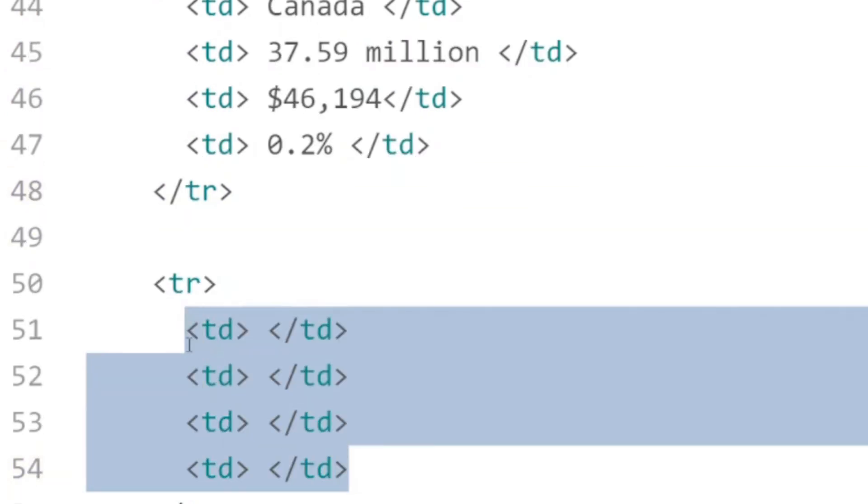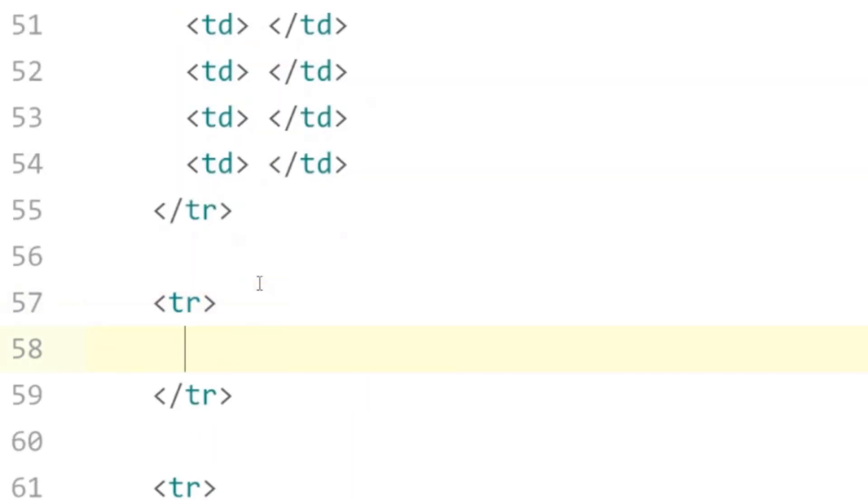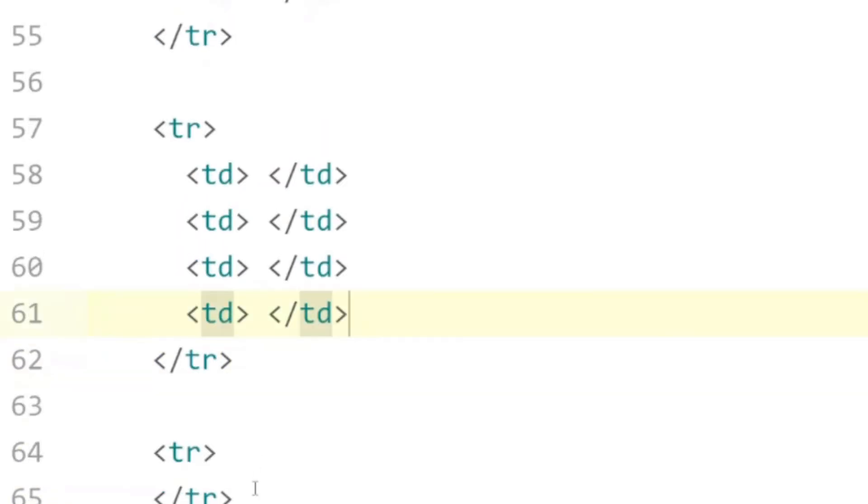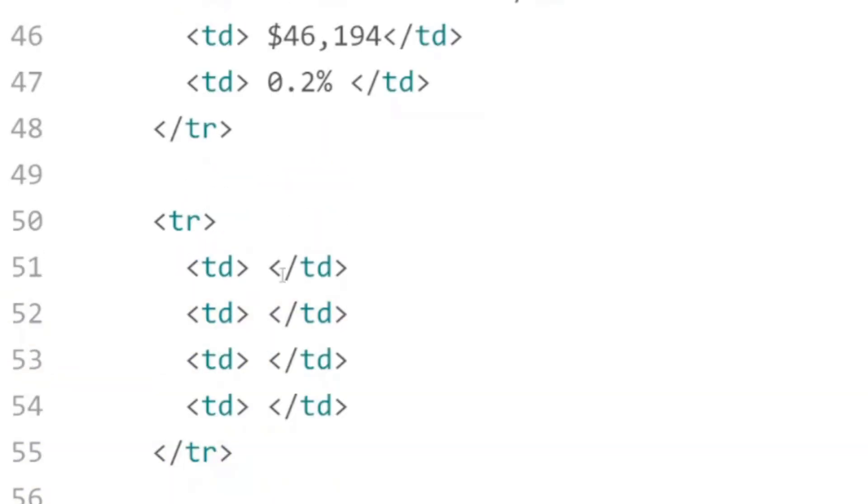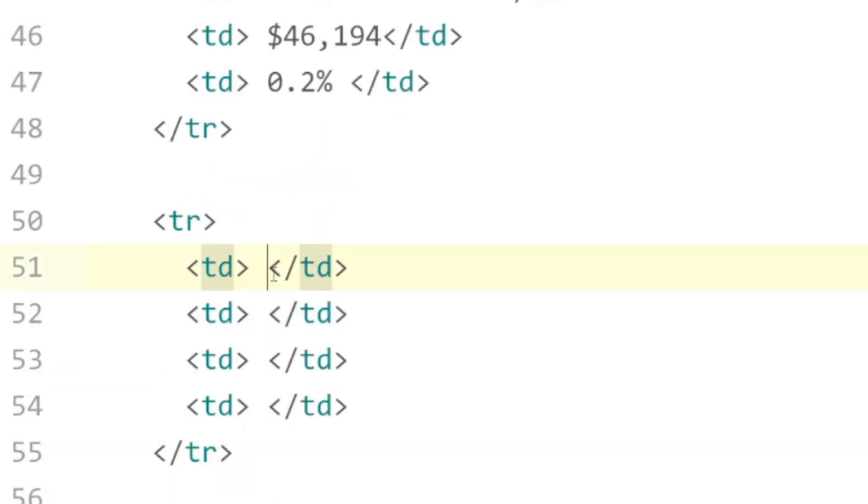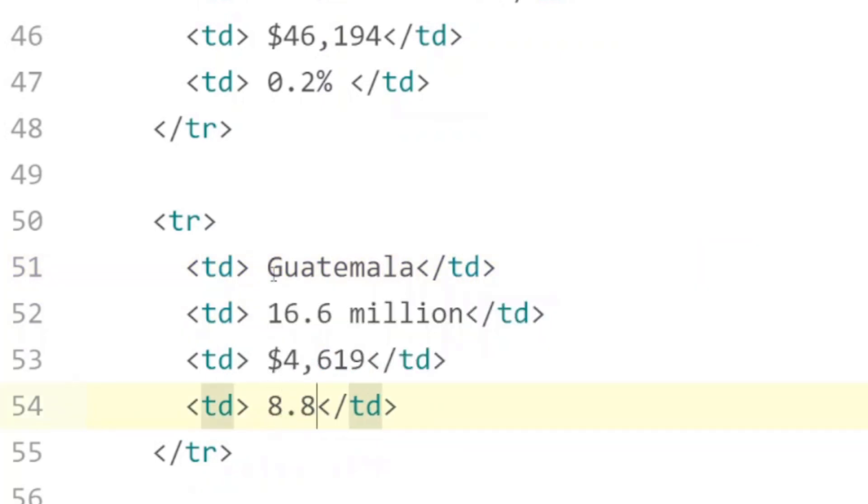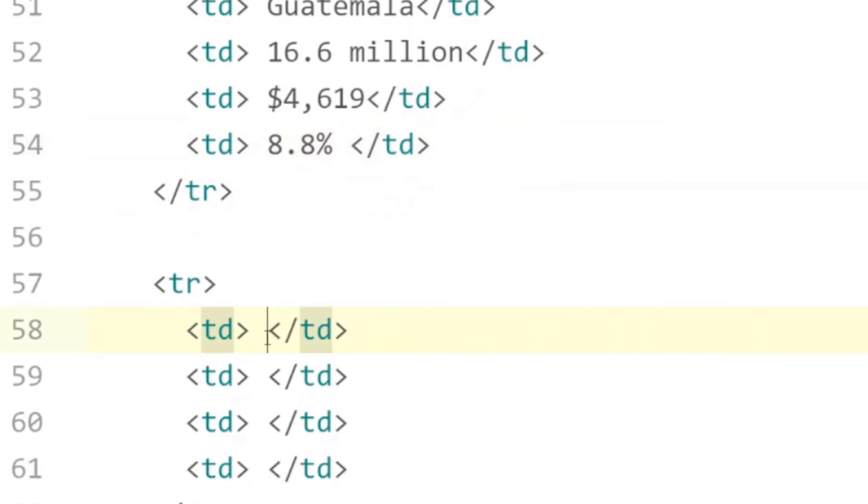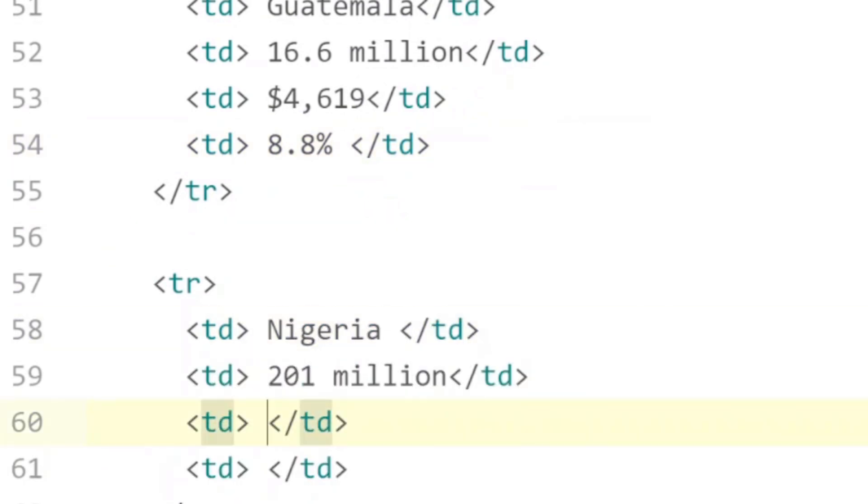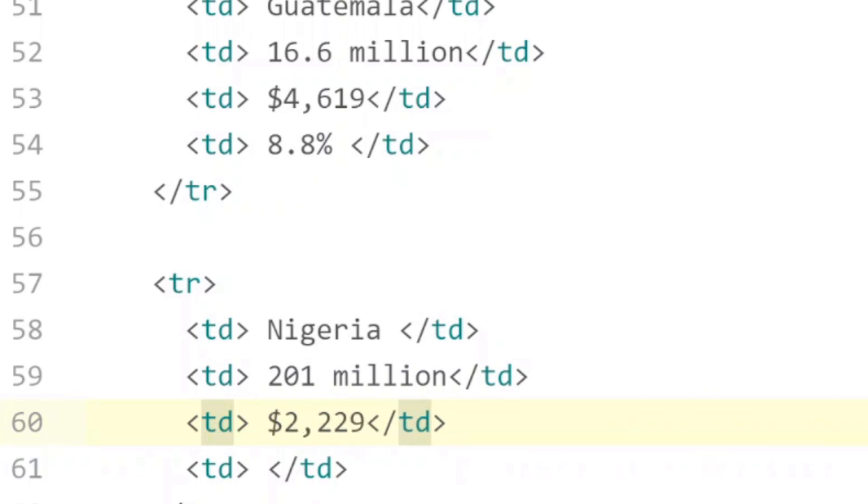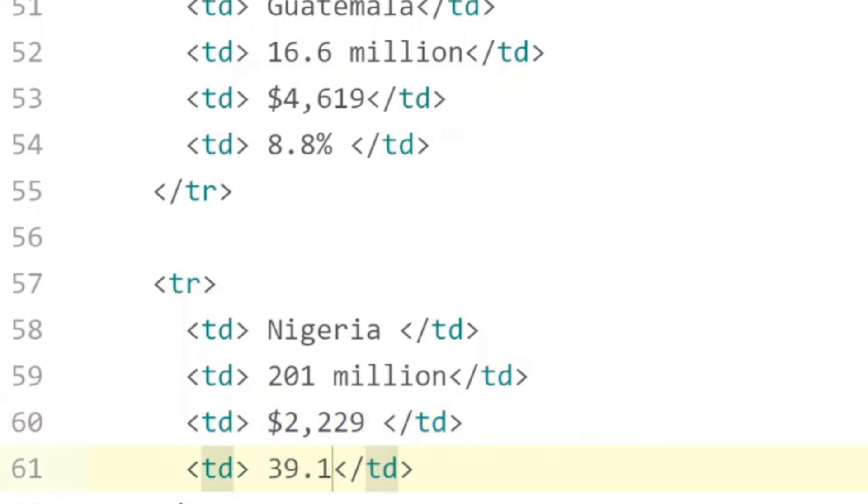While we're at it let's put these into the next rows just to save some time. The next row on the table was Guatemala and 8.8 percent living in extreme poverty. Next up we had Nigeria, 229, and 39.1 percent.